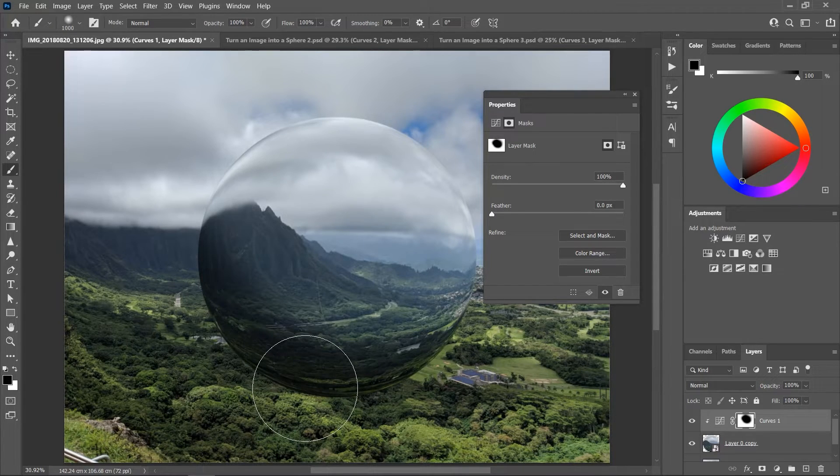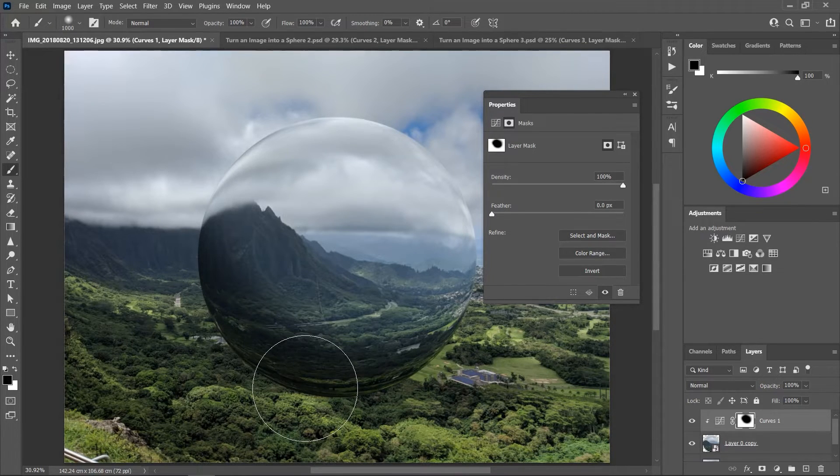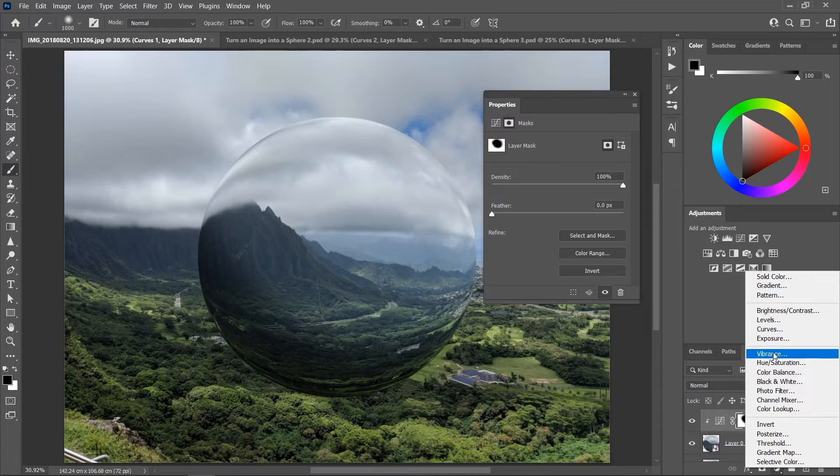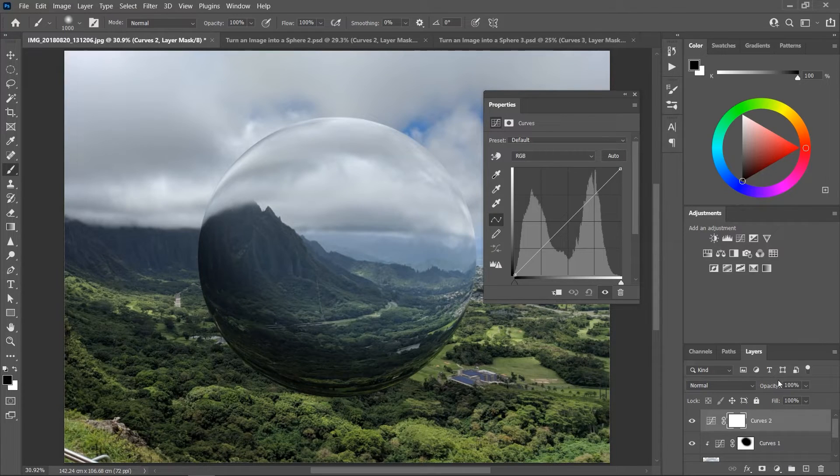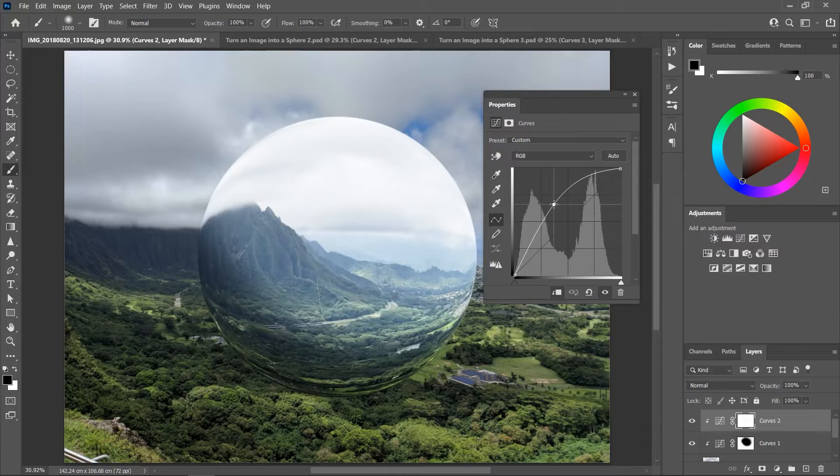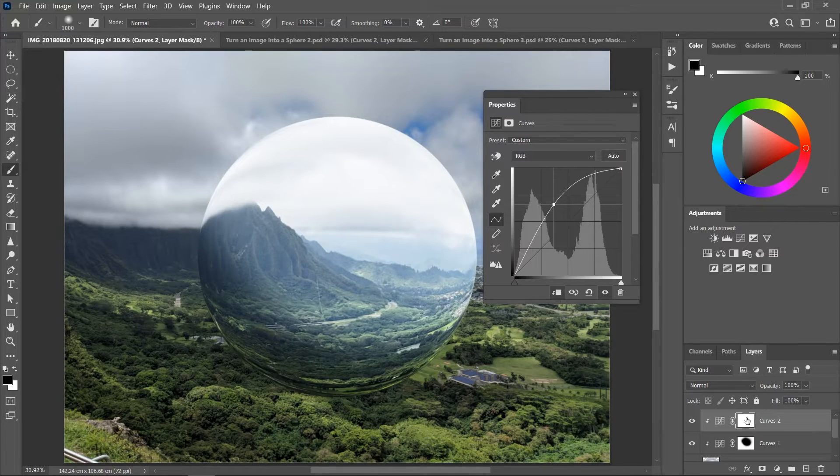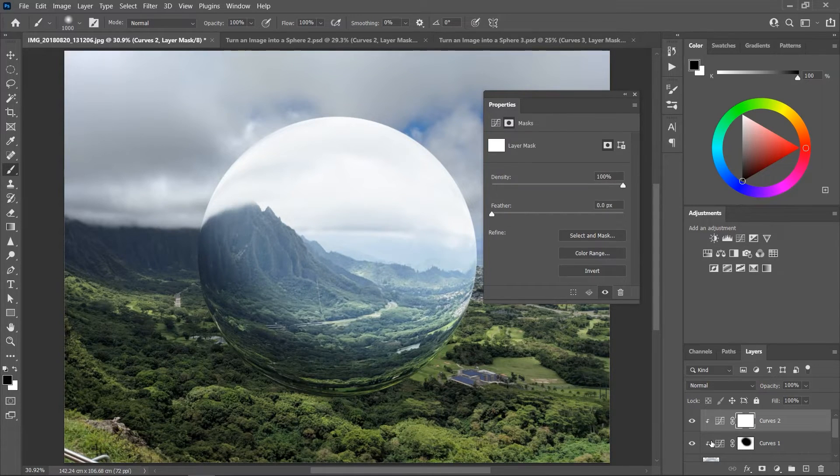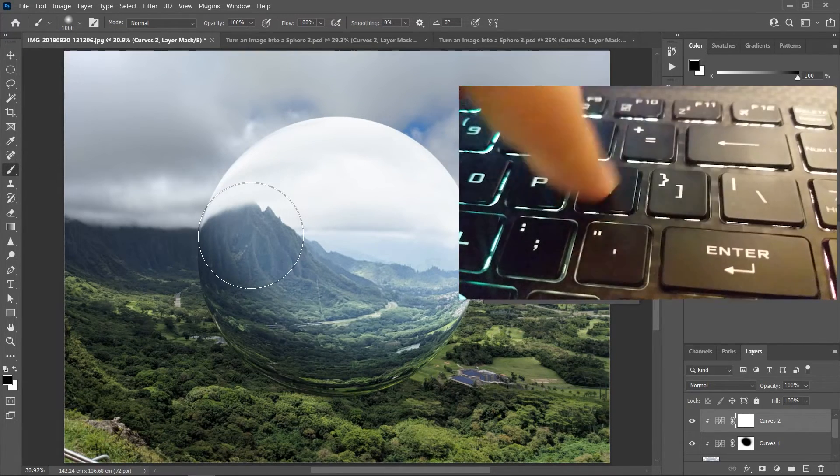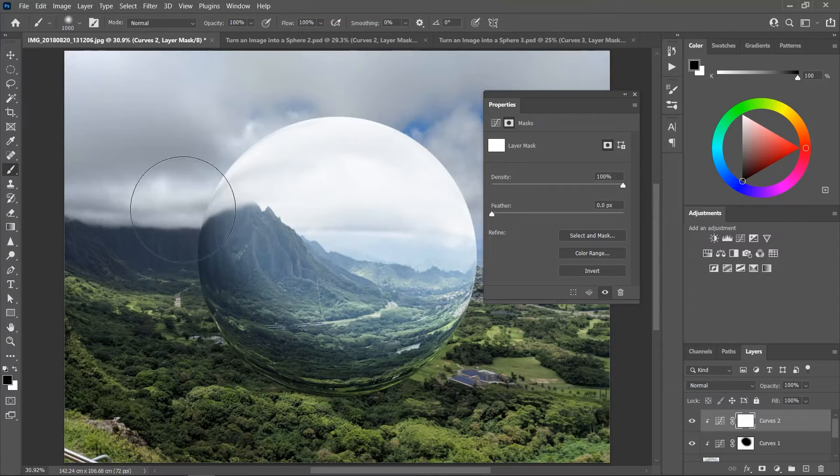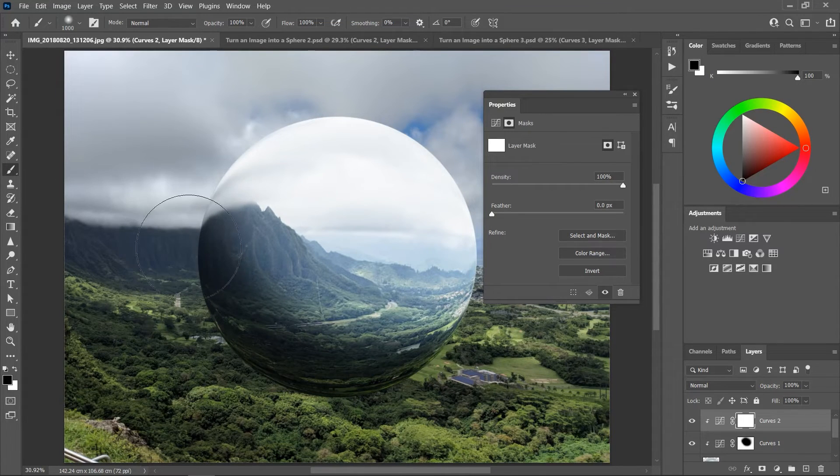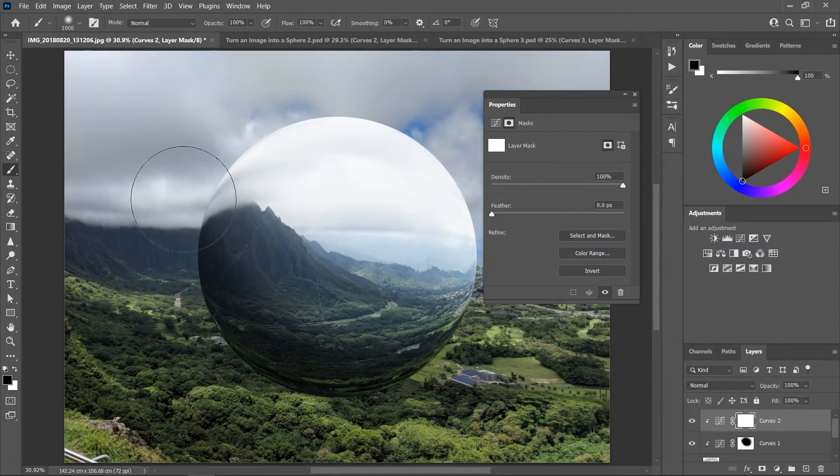For the highlights let's do the same thing. Add a curves adjustment layer and clip it to the layer below. Drag the line upwards, activate the mask, and with a soft black brush start painting to remove the highlights from the bottom left area.